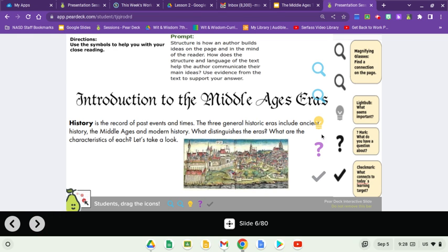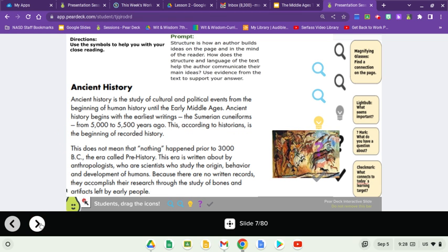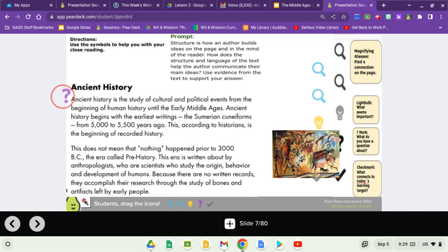Slide six: Introduction to the Middle Ages. History is the record of past events and times. The three general historic areas include ancient history, the Middle Ages, and modern history. What distinguishes the areas and what are the characteristics of each? Ancient history is a study of cultural and political events from the beginning of human history until the early Middle Ages. Something tells me that a lot of the writing here will be organized with main idea and then details.